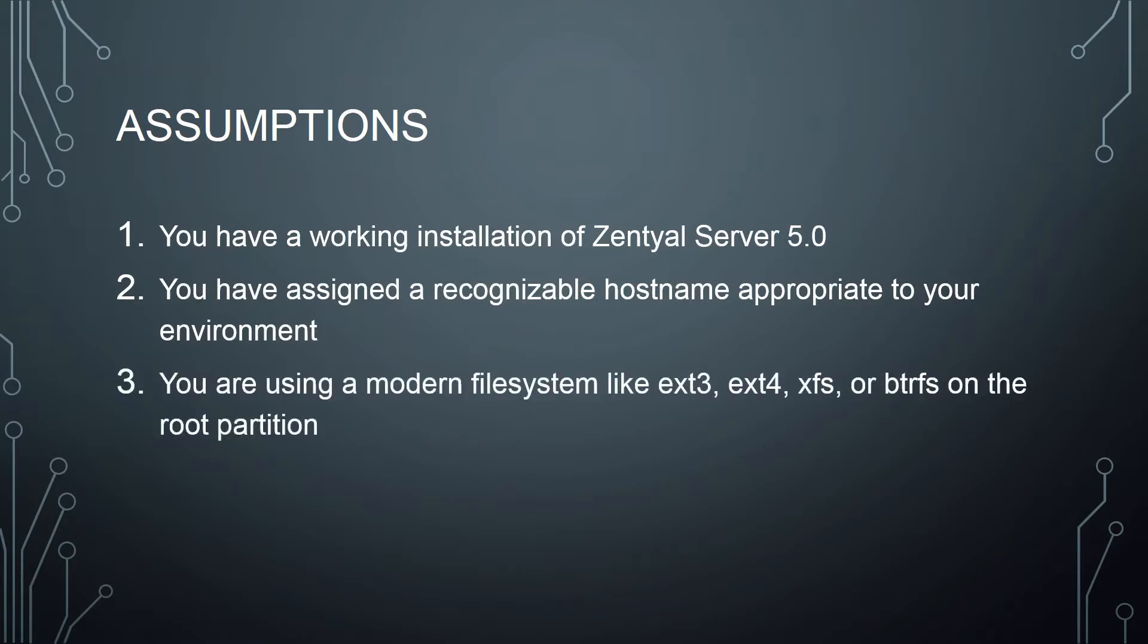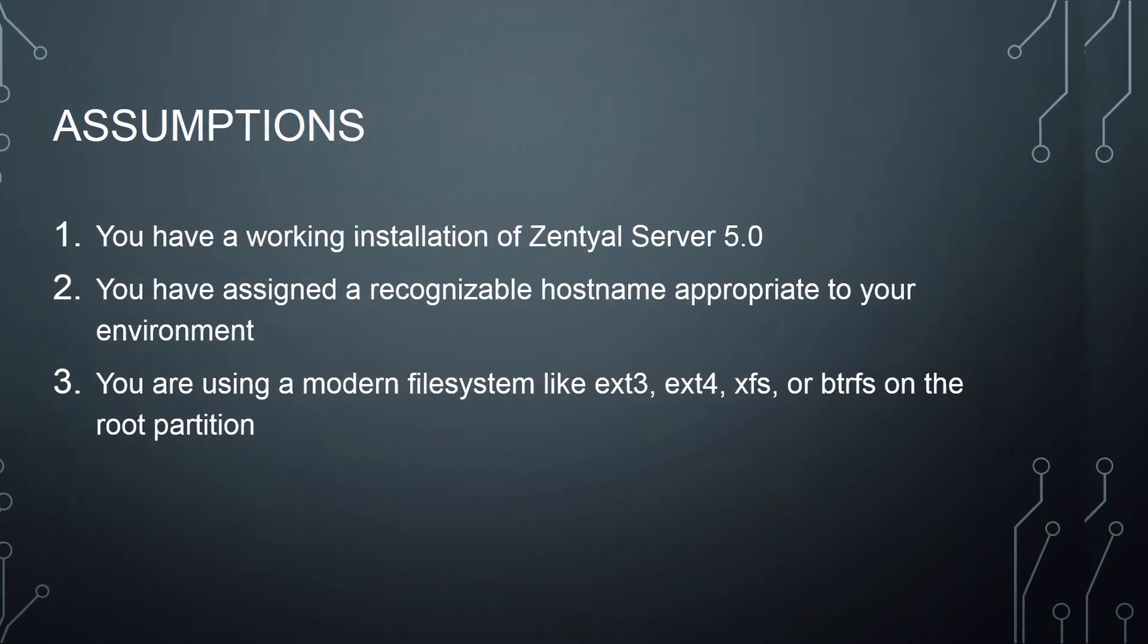Be sure that you're using a modern file system like EXT3, EXT4, XFS, or BTRFS on the root partition. The ACLs, which are necessary for active directory, do not play nice with old file systems. And you should probably be using a modern file system anyway.